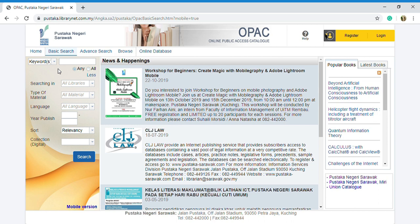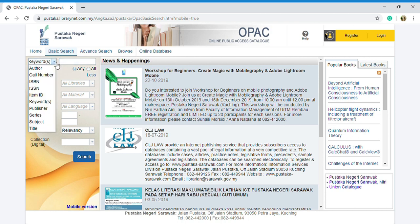You just choose the keyword that you want. For example, I'm using title. So I just put the title of books that I want to search. For example, I'm searching for 'rent-up'.